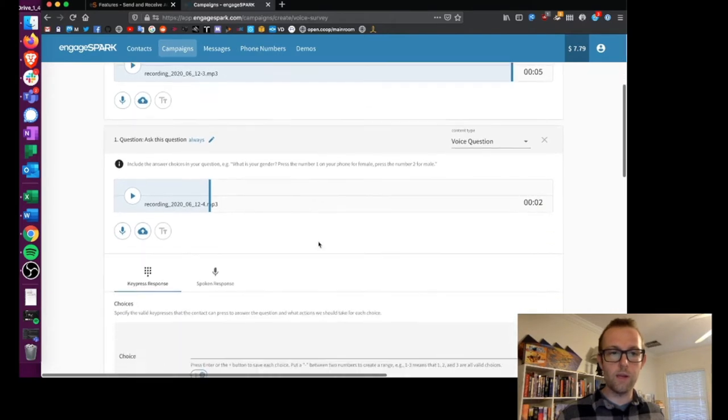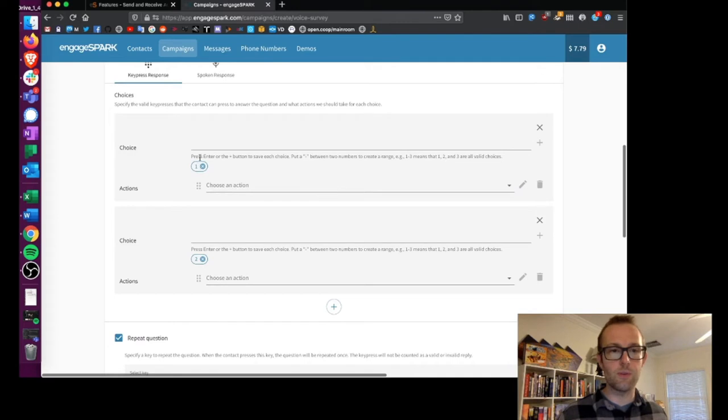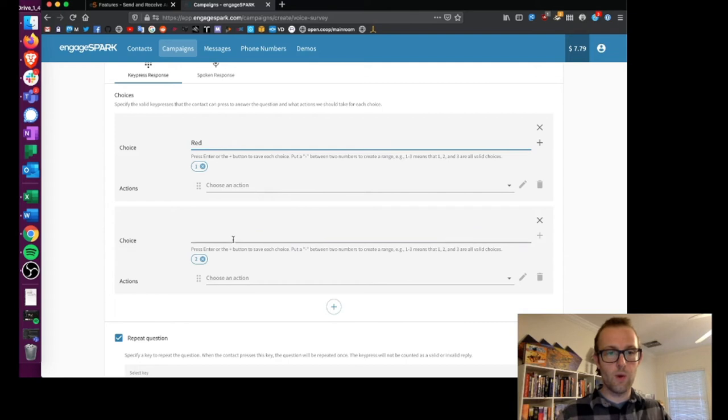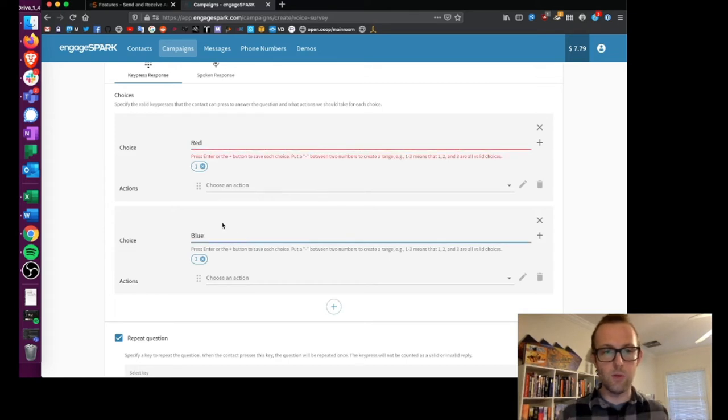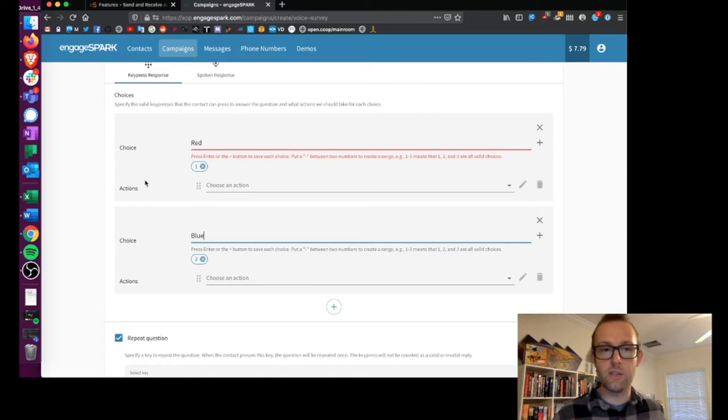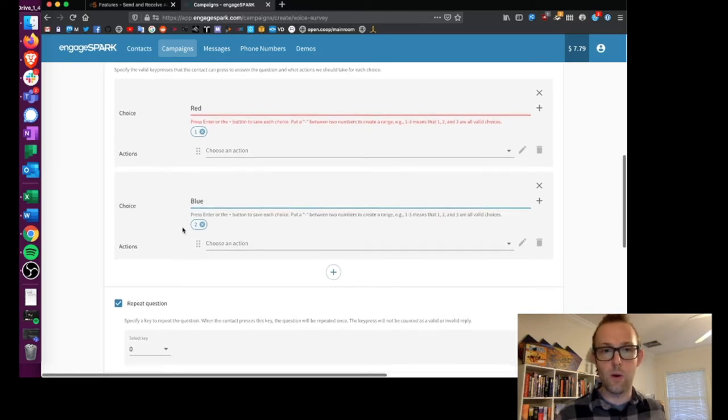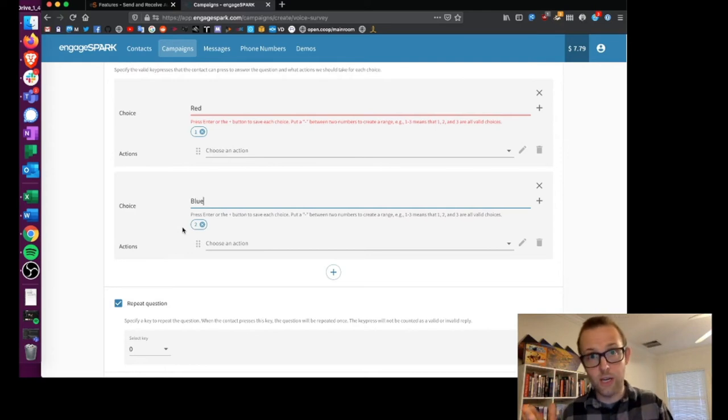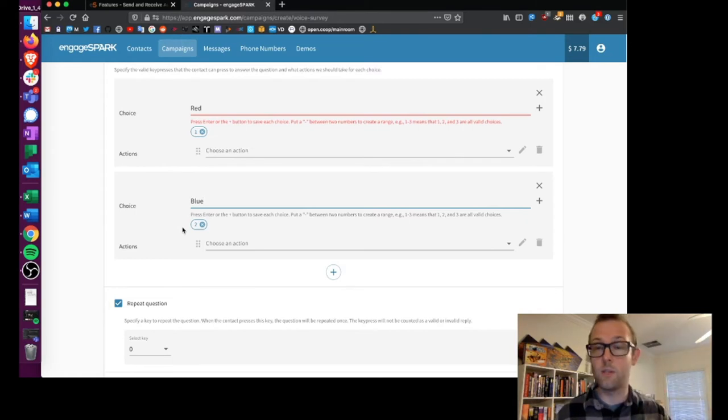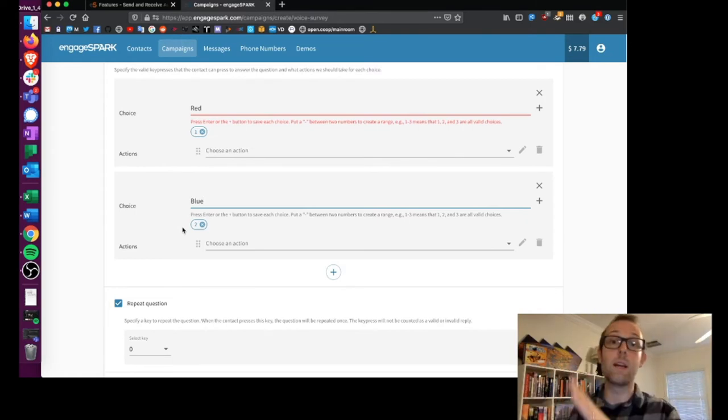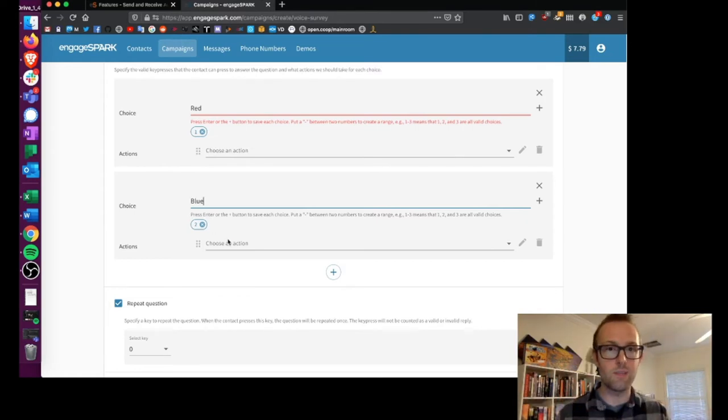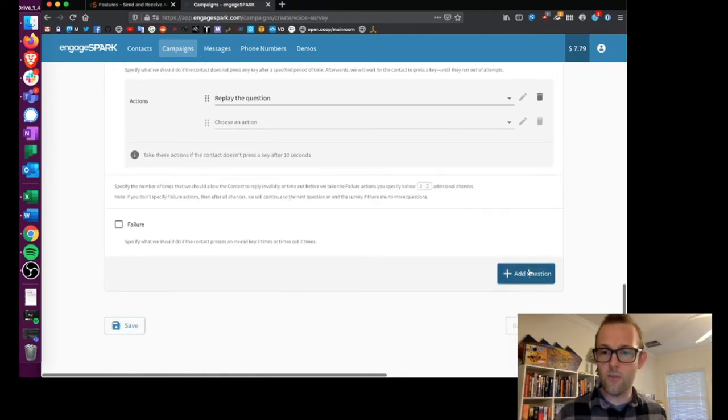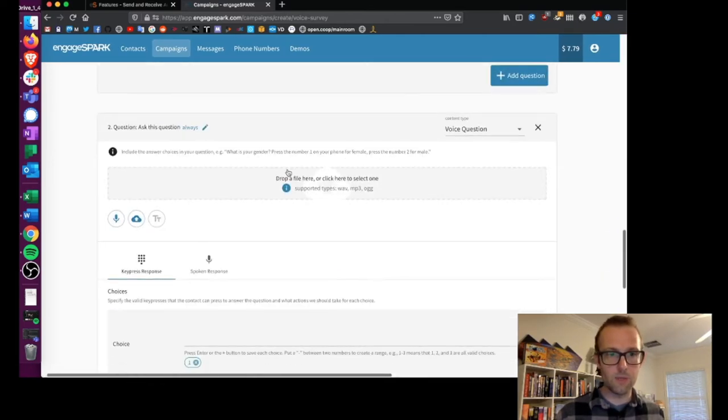Now in question one I made it a key press response and basically I say okay, the only values that I'm interested in are one or two. So choice number one is red, choice number two is blue. And you can see that I have potential actions to follow up on depending on the responses. So you can have branching logic where some people if they respond one way get one set of questions and other people who respond another way get another set of questions. So let's see how that works.